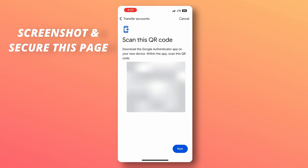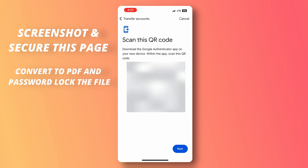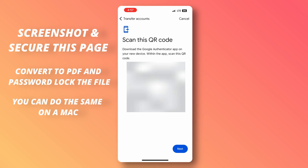Find a way to keep that QR code securely. Some of the ways I would advise: use something like a PDF locker to convert this to a PDF and lock it with a password. If you use a Mac, you can also convert this picture to a DMG file that is password-protected.